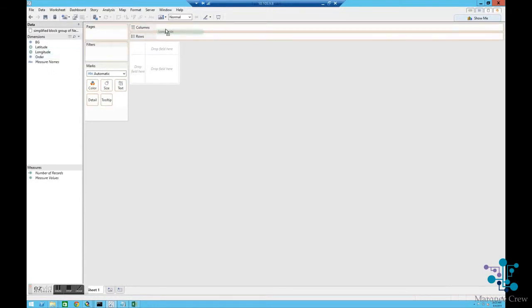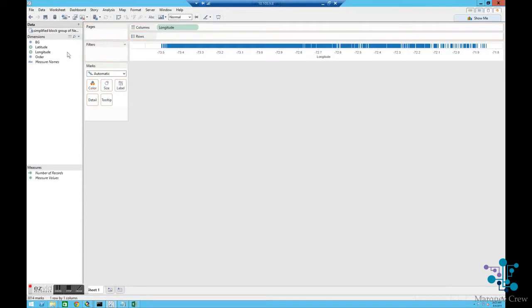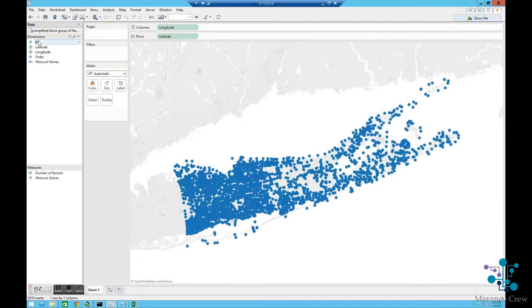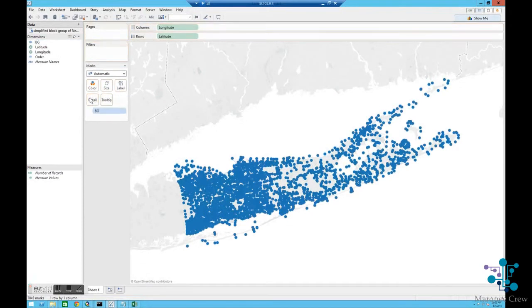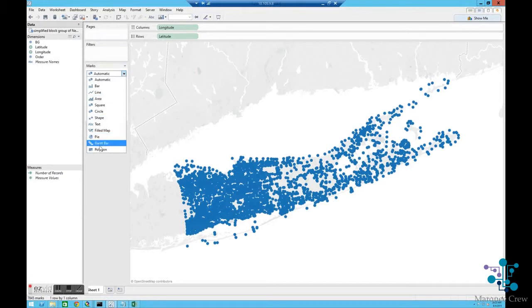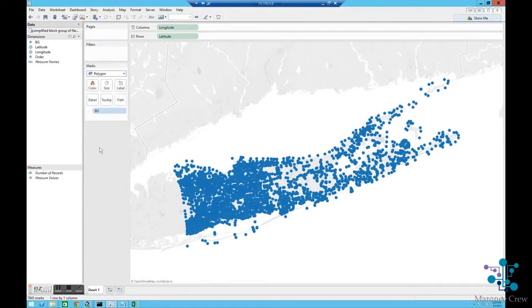I'm going to take my longitude and make that my column, my latitude to the row. I'm going to take block group down to Detail, and then I'm going to change the type to being a polygon.